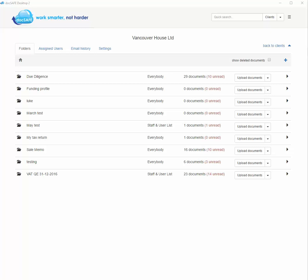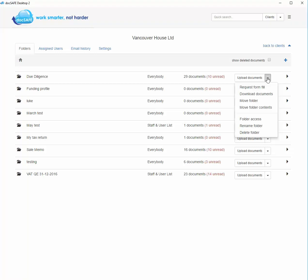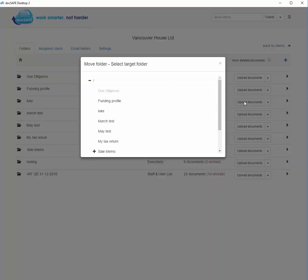go to a folder, look along the line of the folder and you'll notice a drop-down menu. Here you will have the option to move the entire contents of the folder or the folder itself. So if we were to move the folder, we can move this particular folder into another folder to make it a sub-folder.